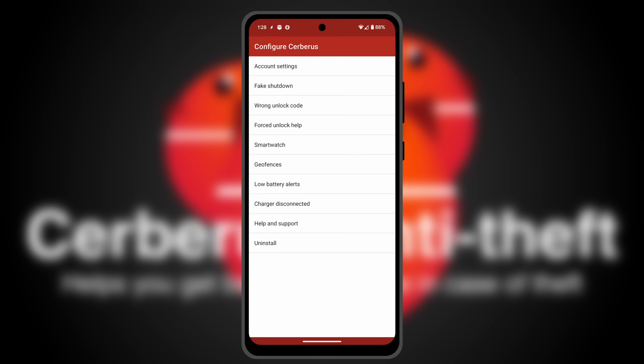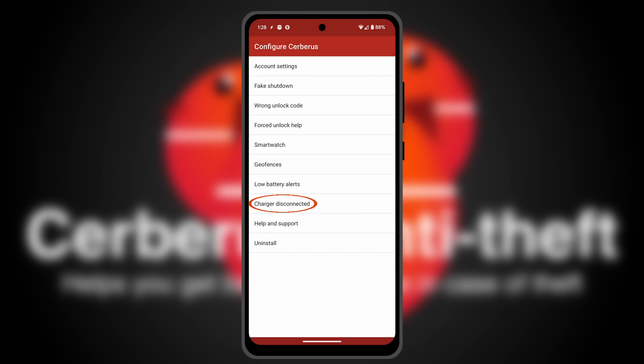Now, you can configure Cerberus to send you alerts in many scenarios: when someone tries to shut down the phone while it is locked, when someone tries to unlock it, when the battery is getting low, or when the charger gets disconnected.